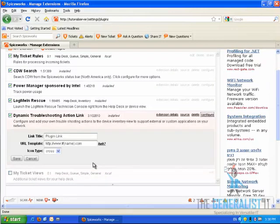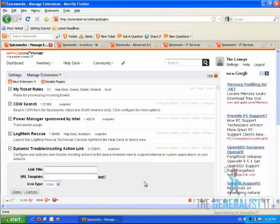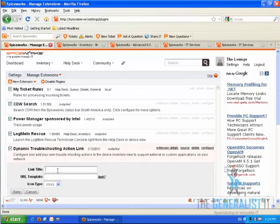Clear the default values and replace the Link Title with Service Provider. This is the title that you'll see in Spiceworks desktop application.